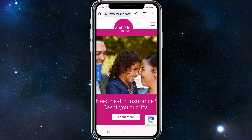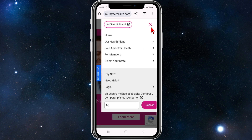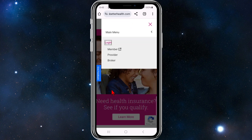look for the three horizontal bars on the top right-hand corner to bring up the menu, and then from here click on Login, which will take you to the Create a Member page.